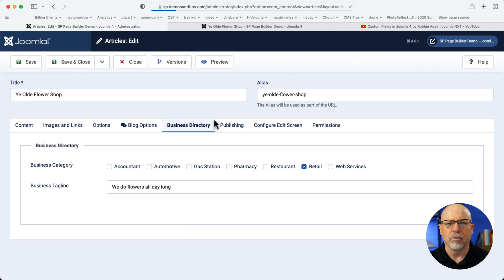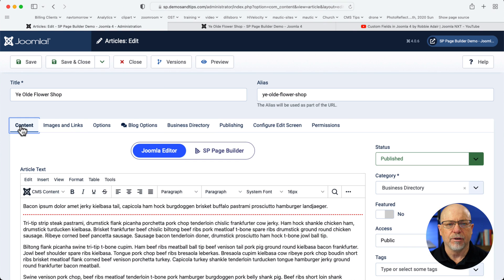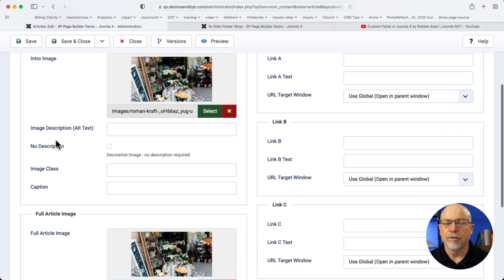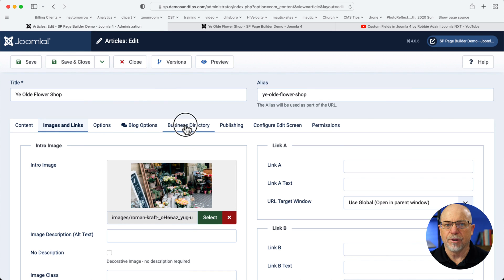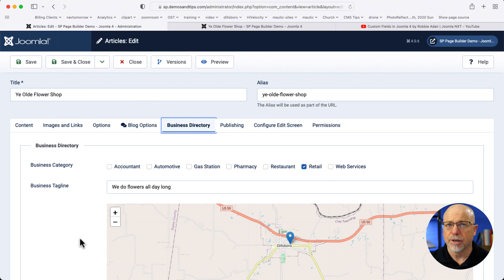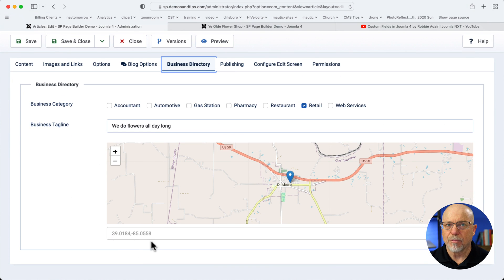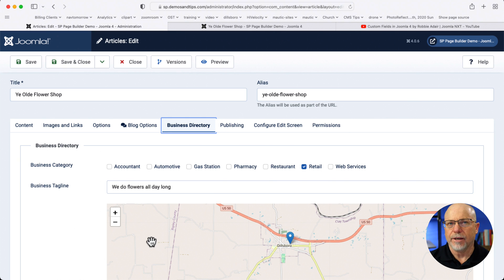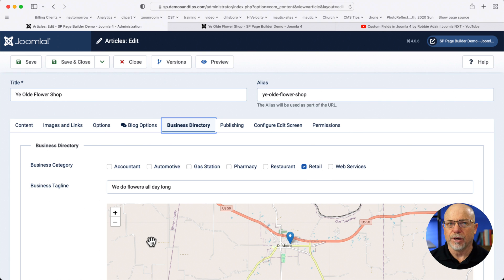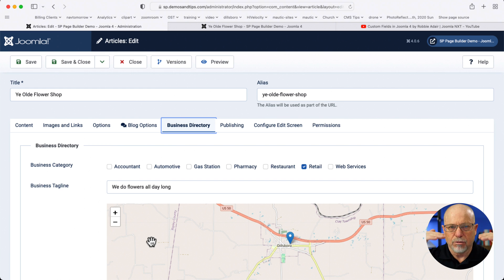Now when I go into articles and edit an article or add a new one, I've got the content here. This is just typical lorem ipsum text. I've got images and links — that's pretty typical. But here I've got the Business Directory, and this is where all of the fields that I've associated with the business directory category show up. There's my categories, the tagline, and of course the map, and I just throw in the Google map coordinates.